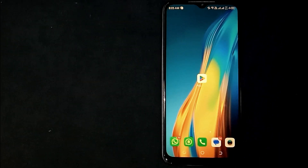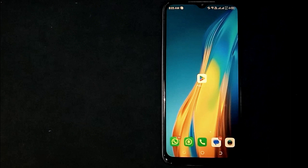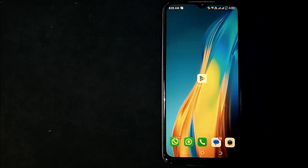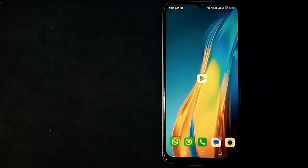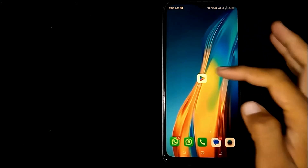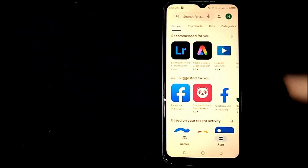Checking your wish list on Google Play Store is quite simple and easy to do. Sometimes we like an app or game and add it to our wish list, but after some time we don't know where the wish list is in Google Play Store. Don't worry about it — open Google Play Store.